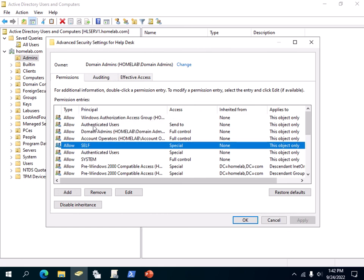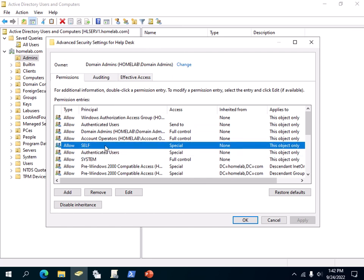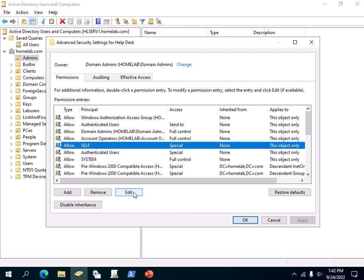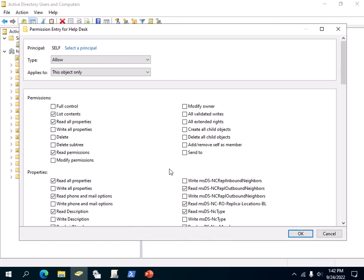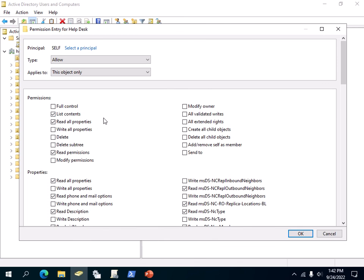This is where you can see really granular or detailed permissions. In our case, this is the Permission Entry for Helpdesk.